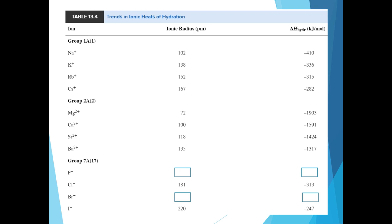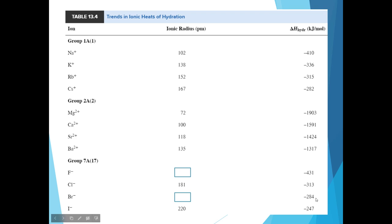Now we look at the anions discussed: fluoride and bromide. For fluoride, the enthalpy of hydration is negative 431 kilojoules per mole, compared to bromide, which is negative 284. As we predicted, it is more exothermic for fluoride to form interactions with water than bromide. This is a result of their different ionic radii — fluoride has a smaller radius so it gets closer to the water molecules, compared to bromide, which has a larger ionic radius.